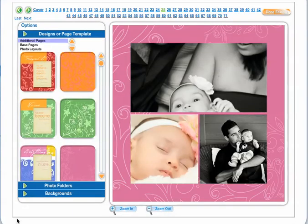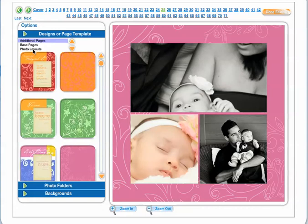You will then be directed to the edit screen. In the edit screen you have the option to change the photo layout. Simply click on photo layouts found under design or page templates to change the photo layout.